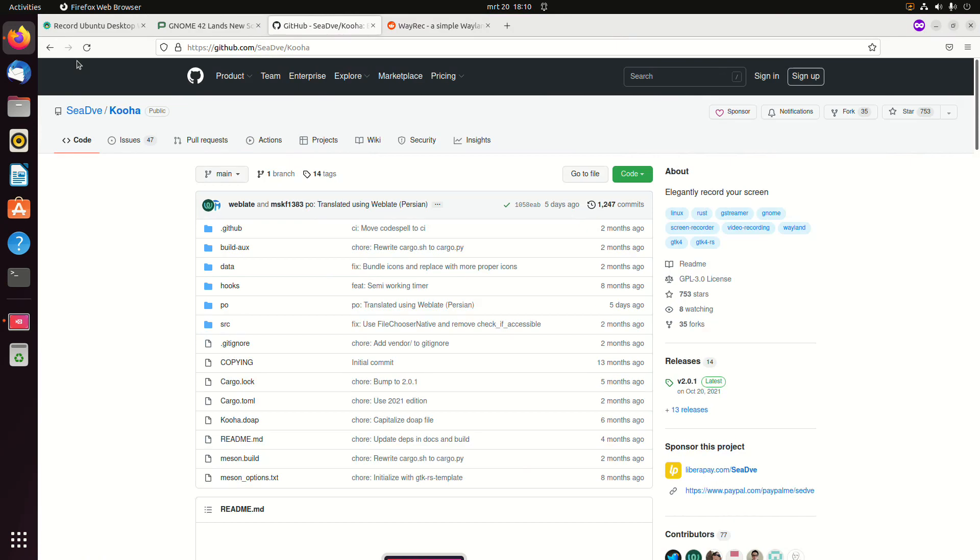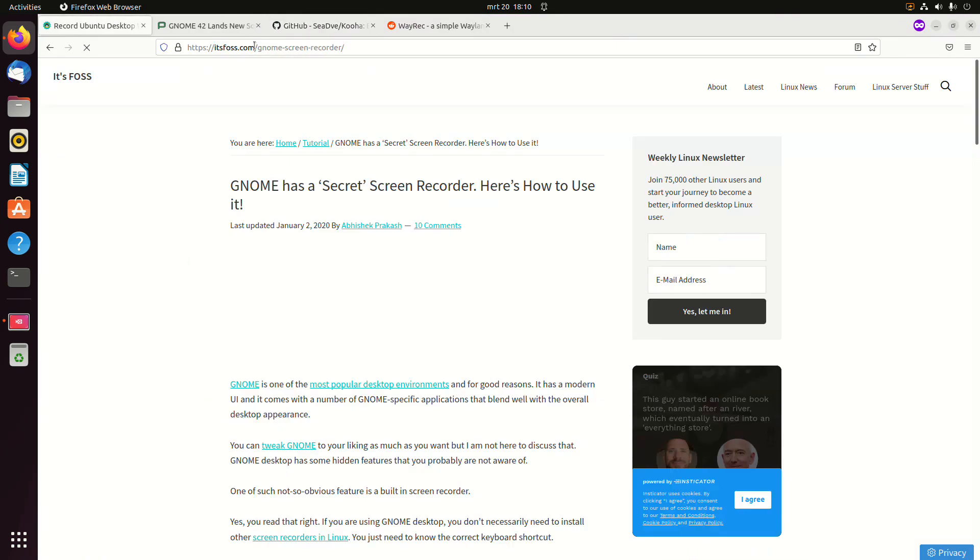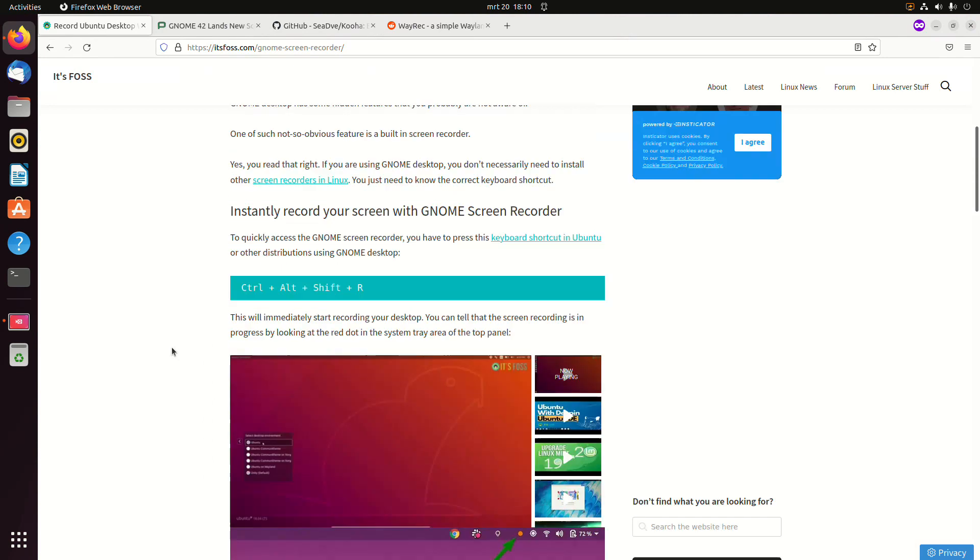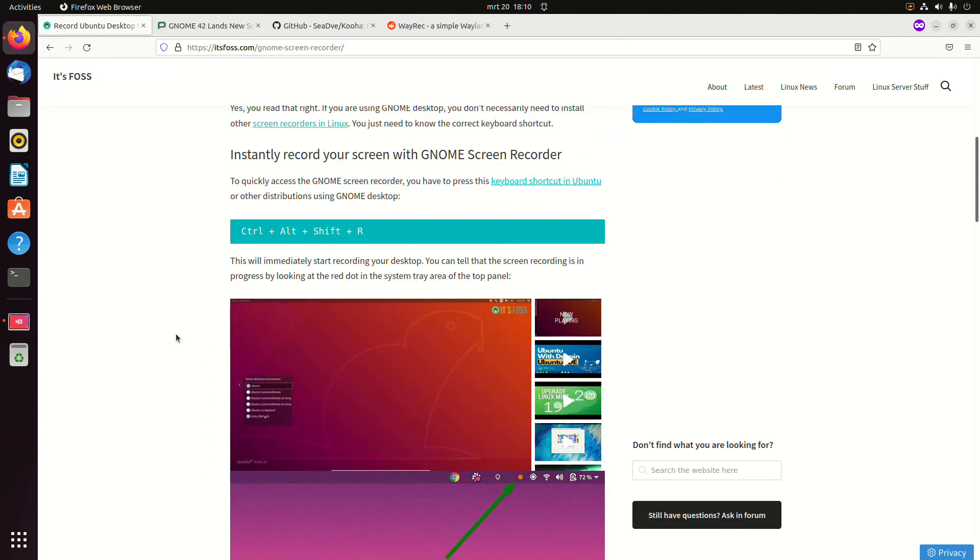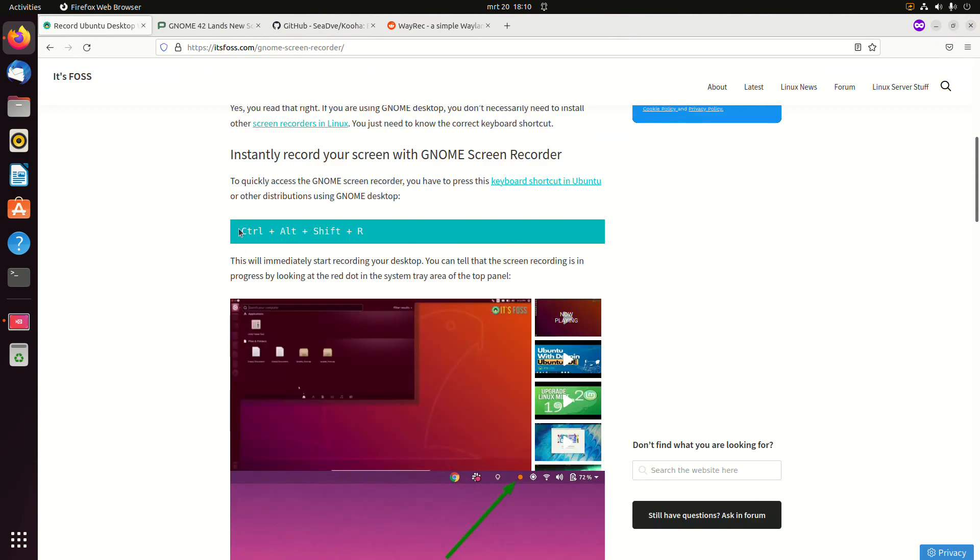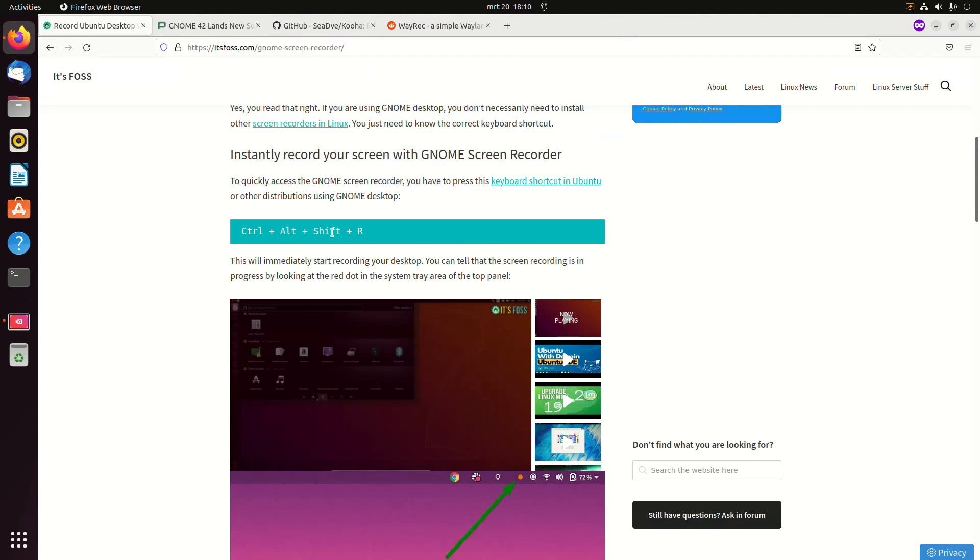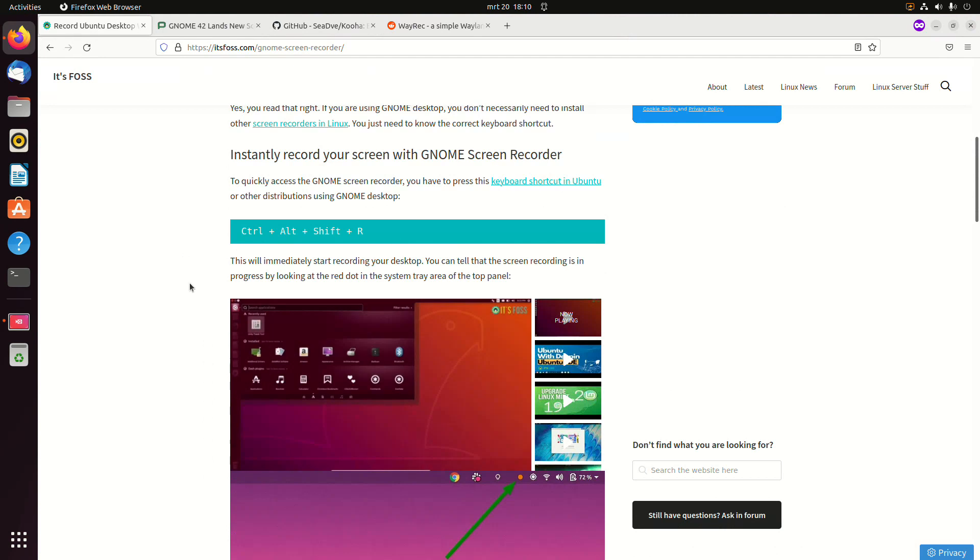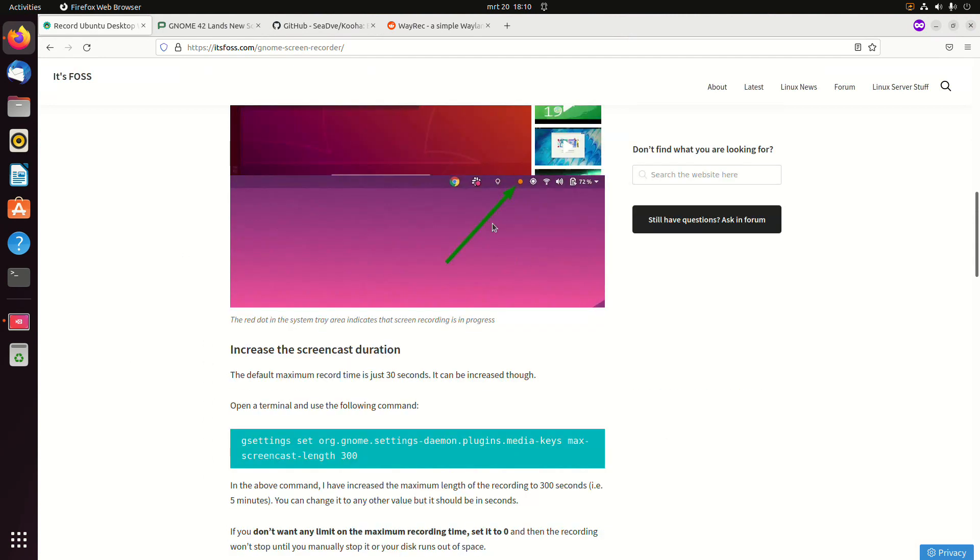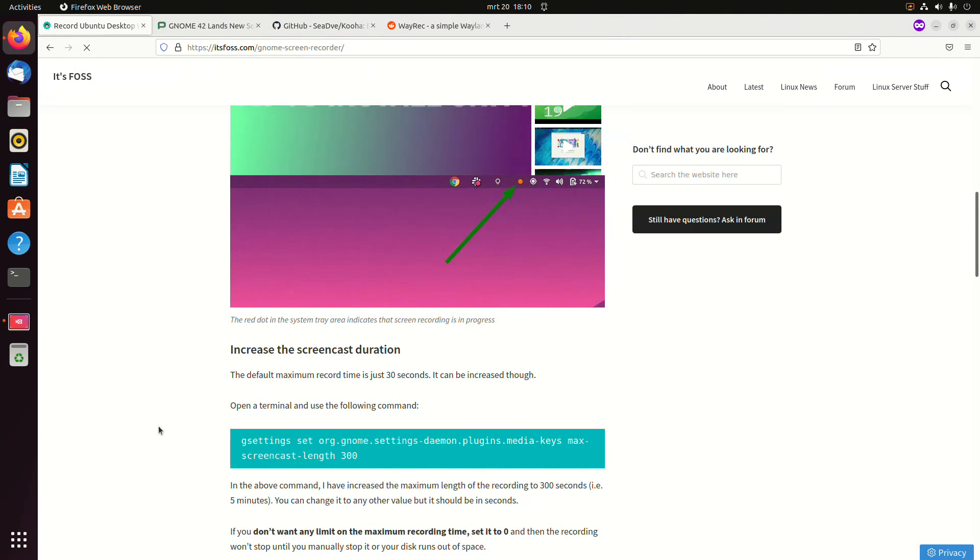Now GNOME has one built in, and you can activate it by pressing Ctrl+Alt+Shift+R. And then you should see a red dot indicating that it is recording.